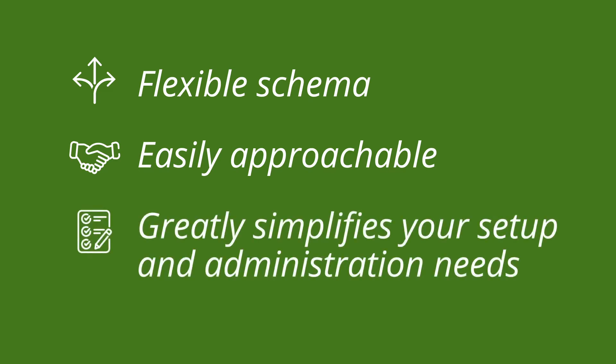Finally, an AWS managed service like DocumentDB greatly simplifies your setup and administration needs, allowing you to focus on business logic and writing code.